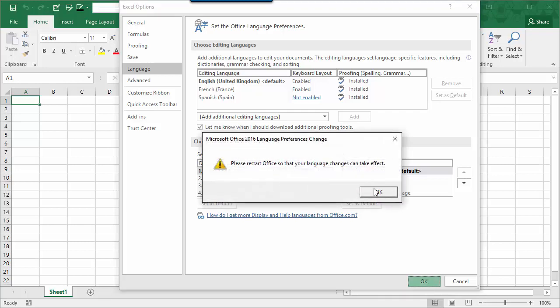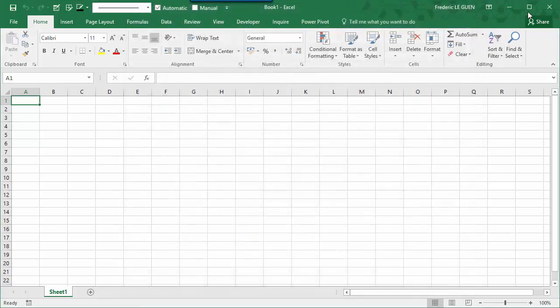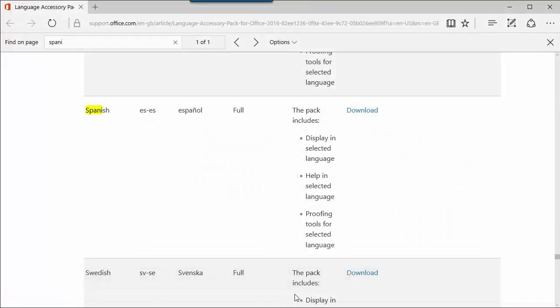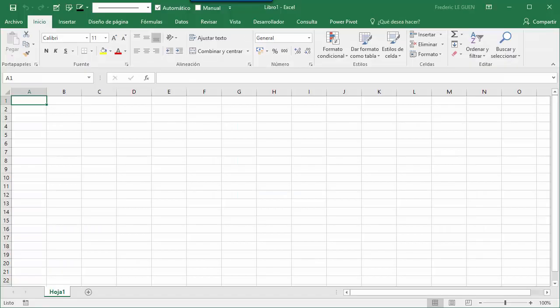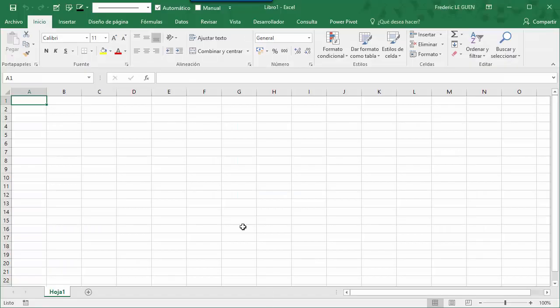Okay, I restart. And now, I have Office in Spanish.